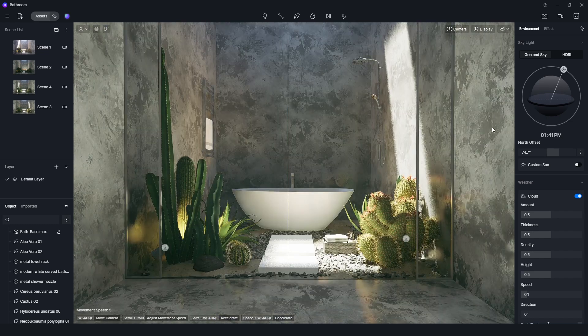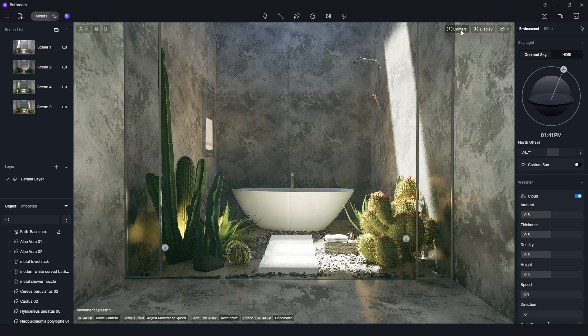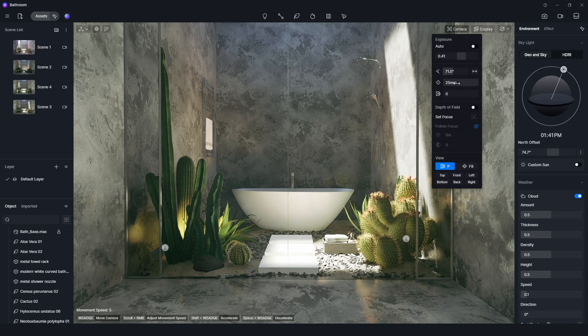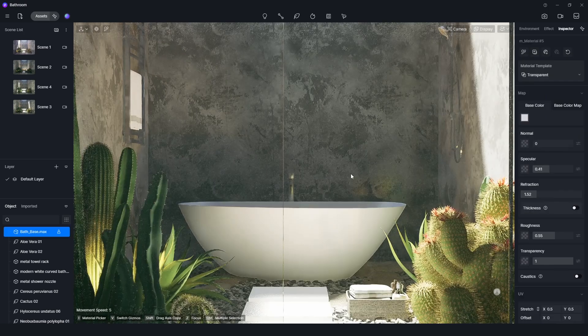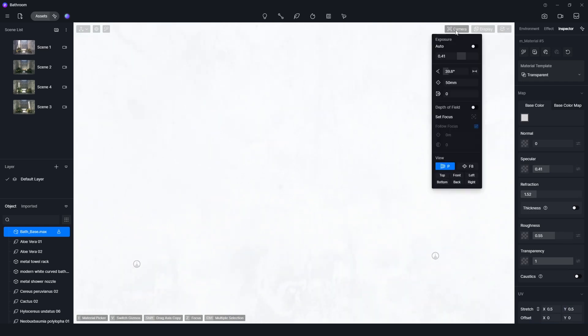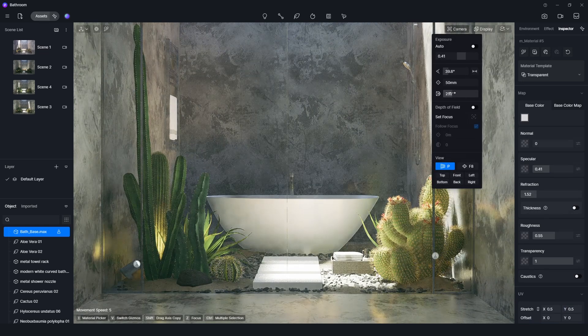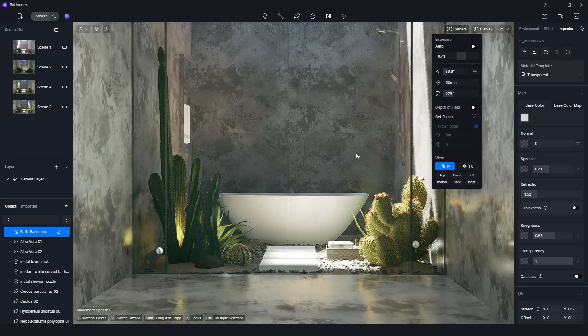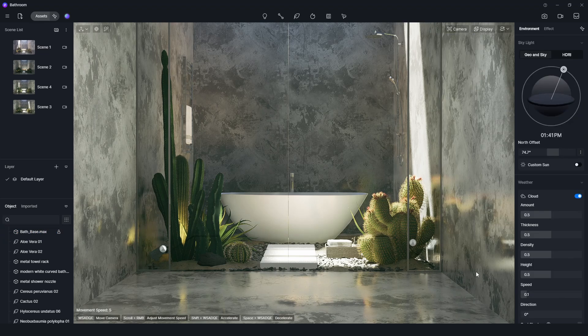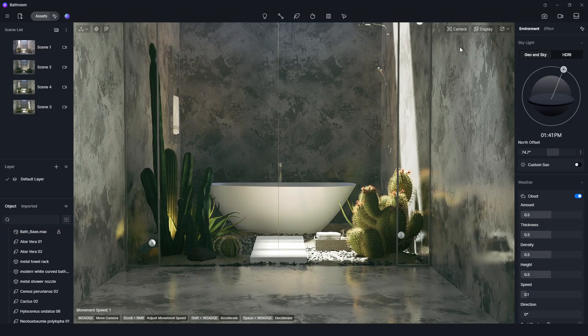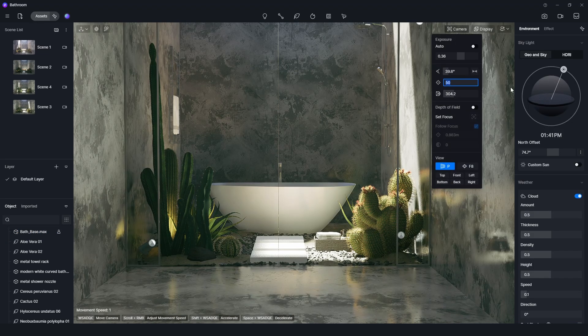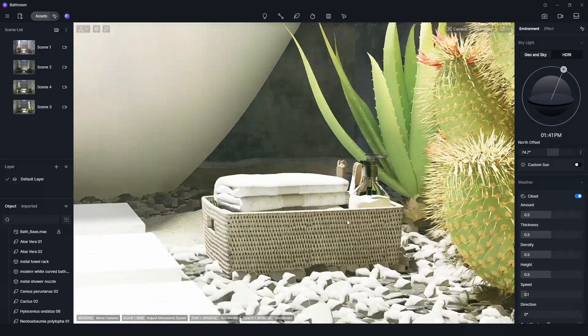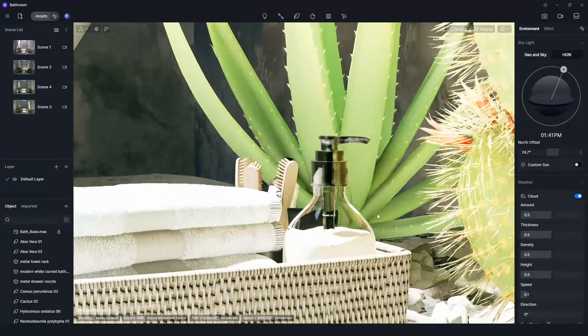If we want to show as close as human vision, we can set the focal length to 50mm. There is also a clipping function to slice the occluded objects. If we want to show the close-up view with narrow depth of field, we can use longer focal length.